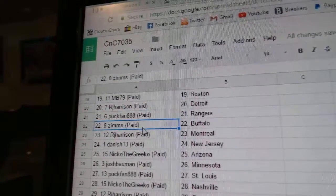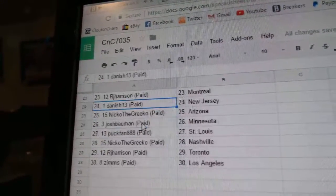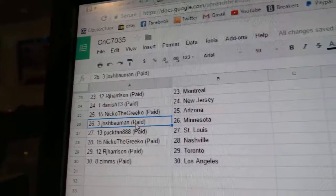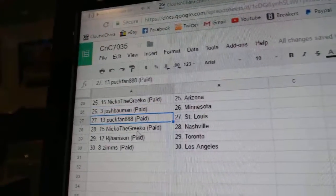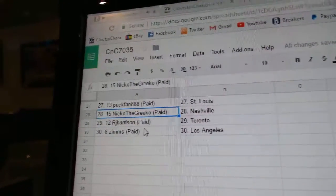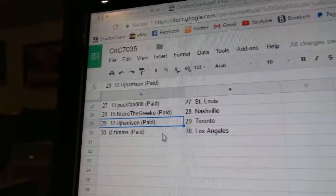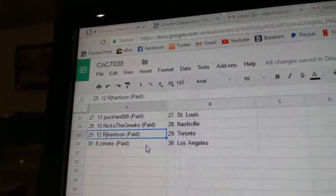Nico's got Nashville. RJ has the Maple Leafs, and Zims has LA.